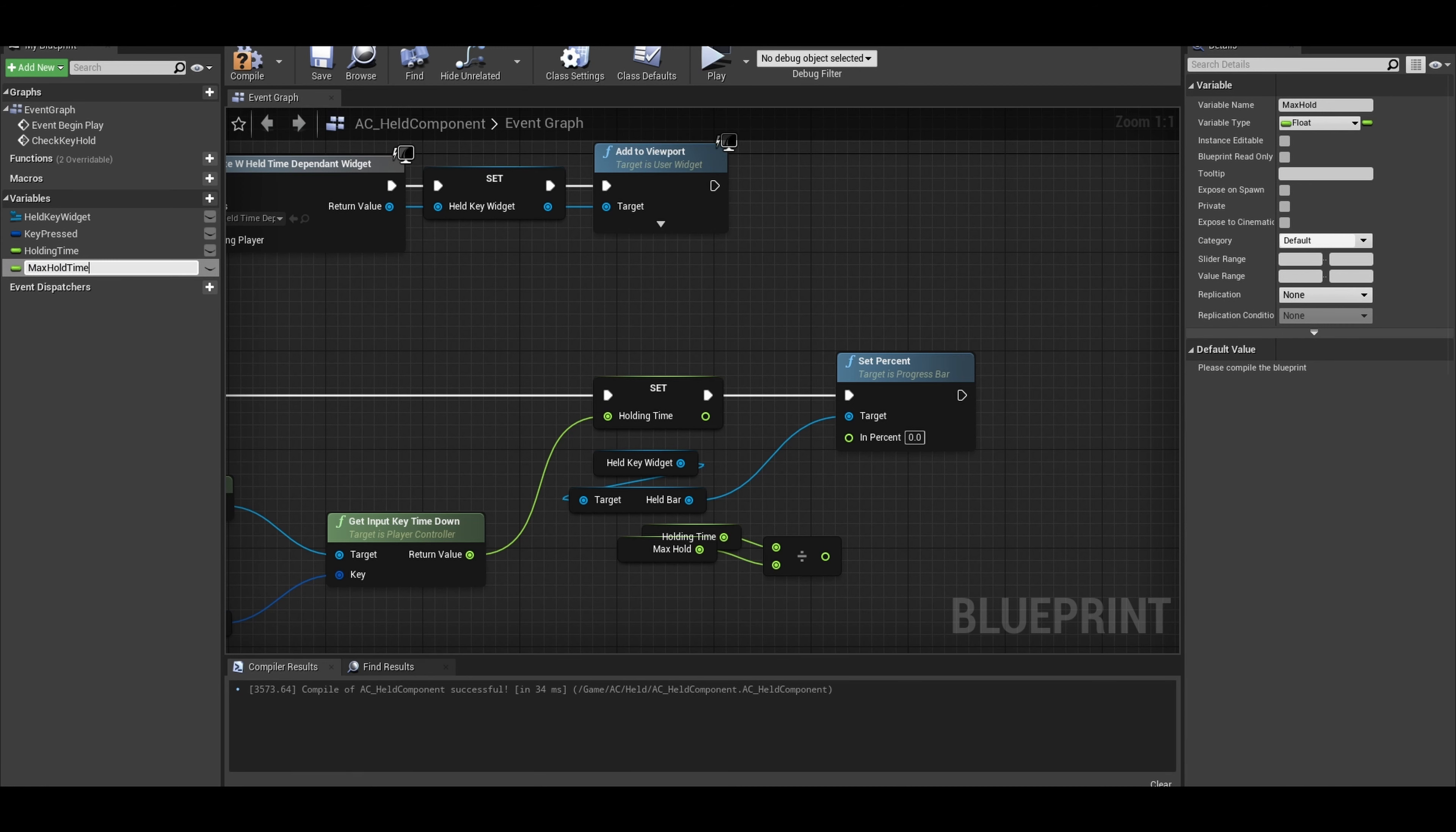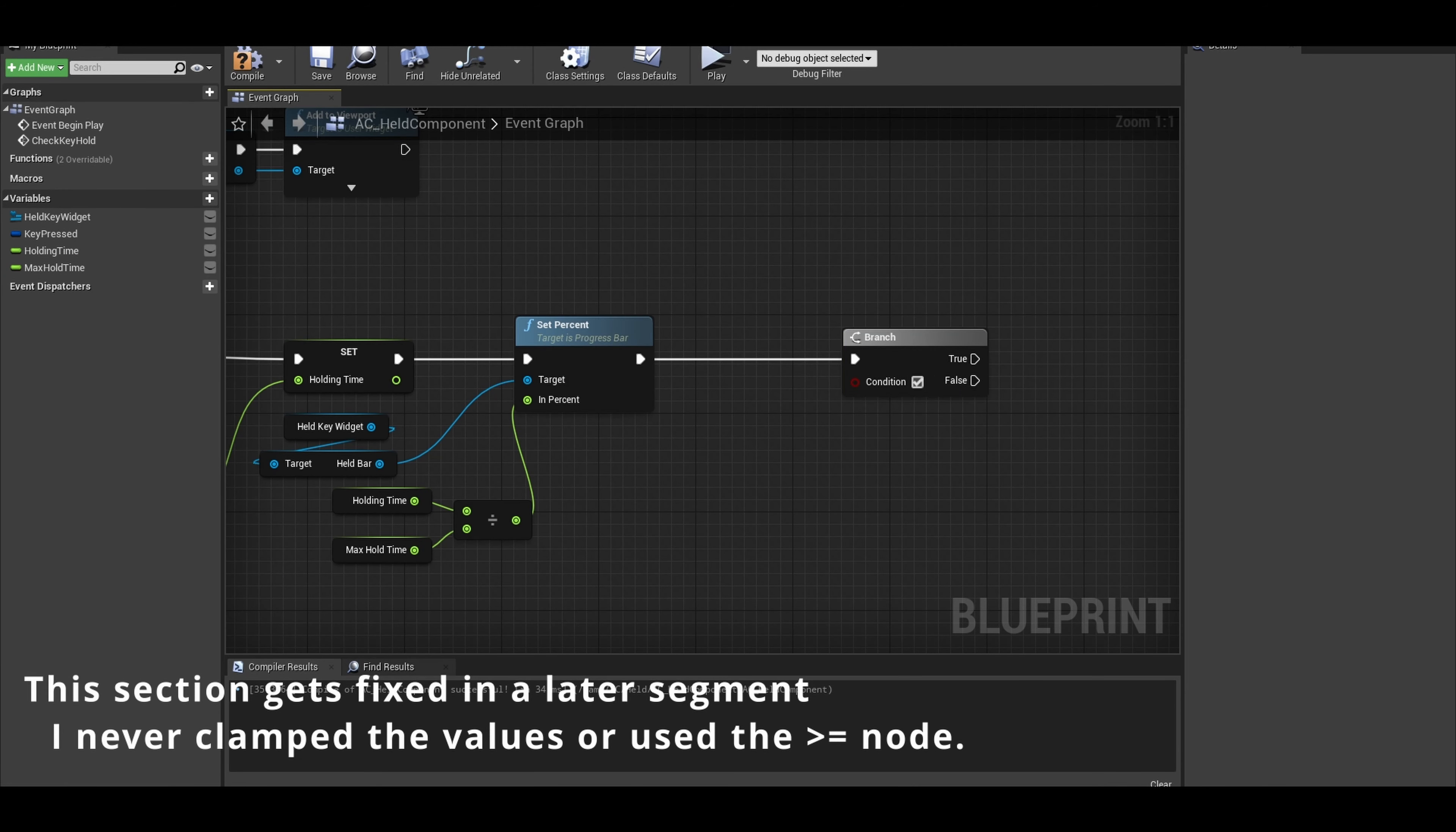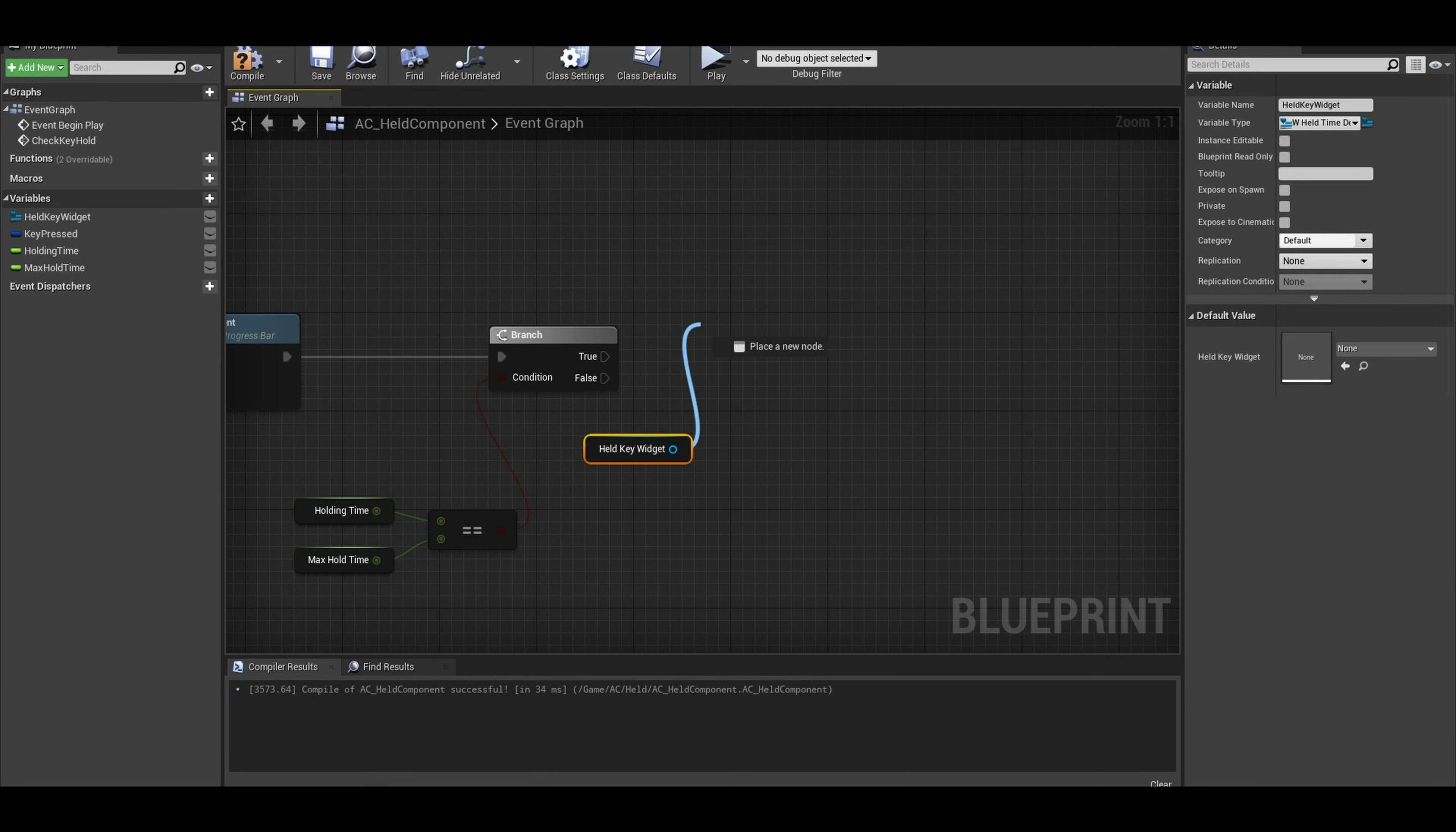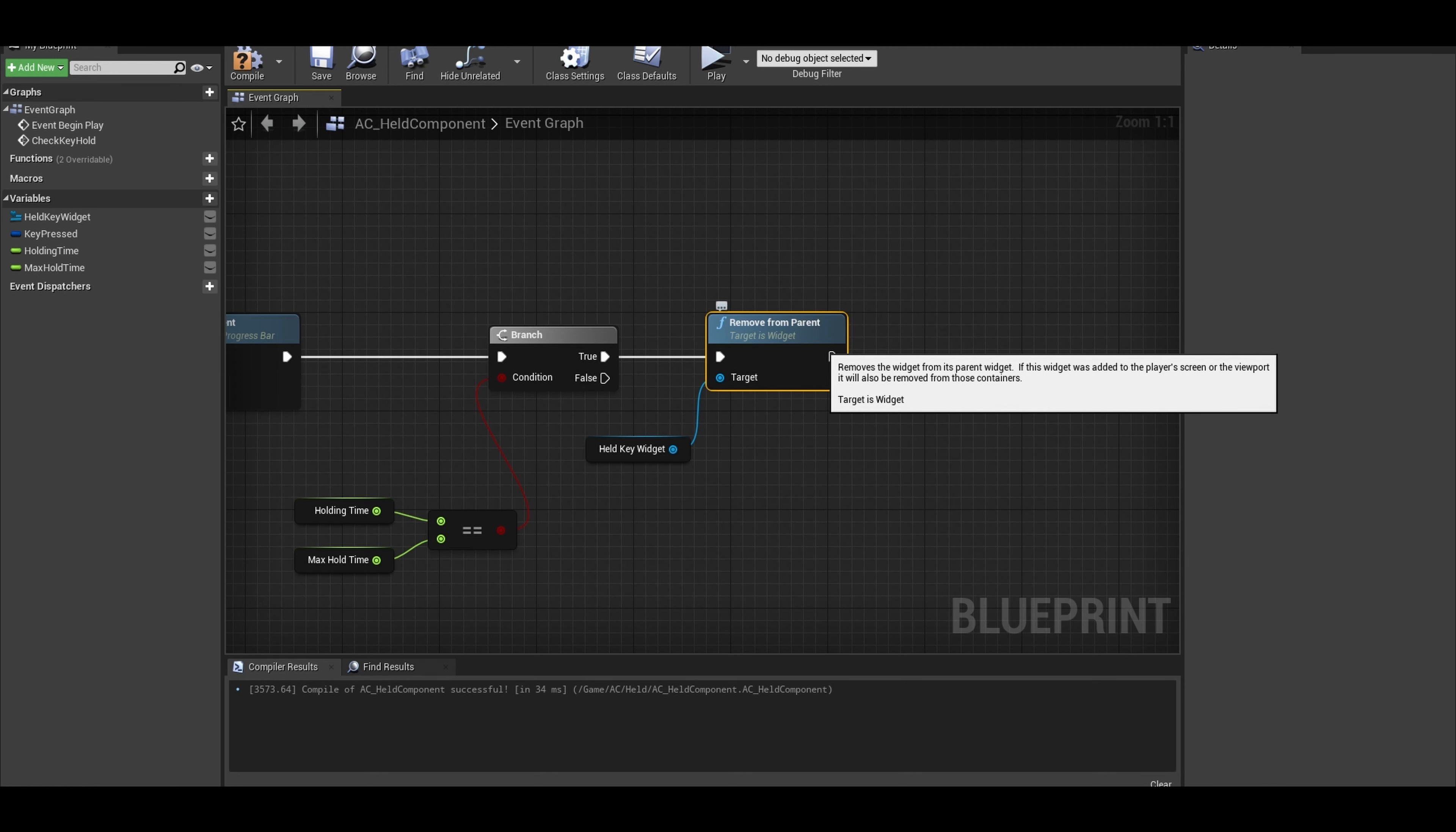We now want to do a branch. The condition is if the holding time is greater than or equals to the max held time. If it's true, then it is complete. Next you want to get the widget and remove it from the player.